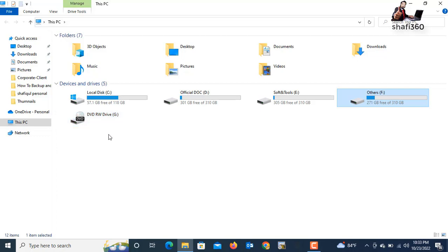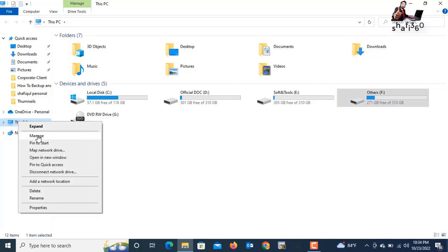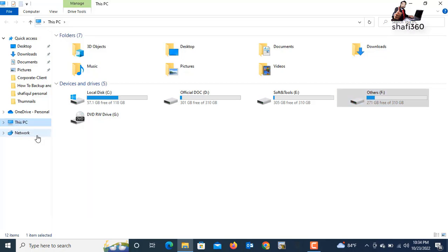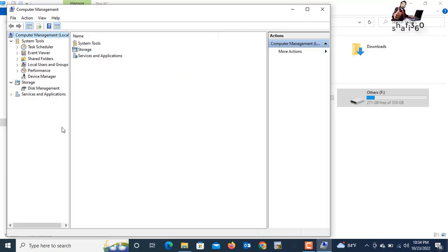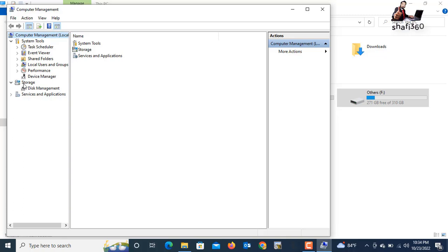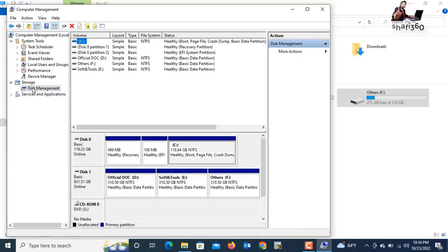To create a partition, go to This PC, right-click your mouse, and go to the Manage option. Click Manage. Here you have the Computer Management system. Under Computer Management, go to Storage, and under Storage you have Disk Management — just click Disk Management.